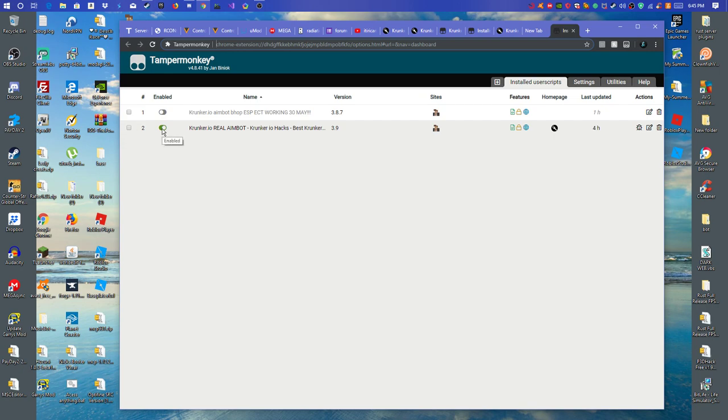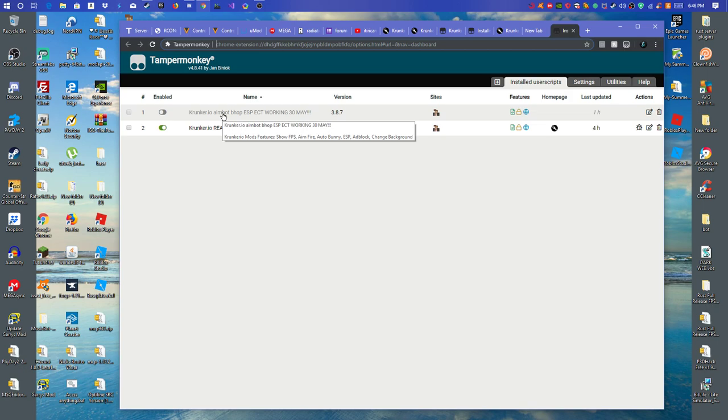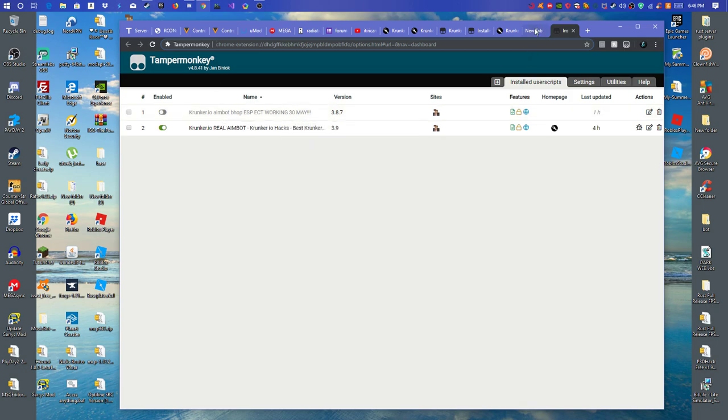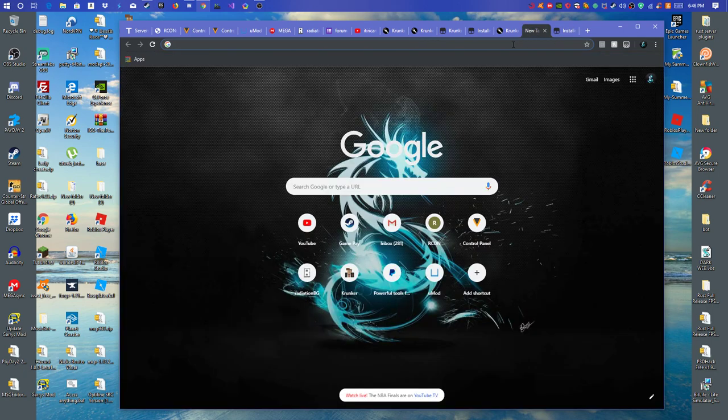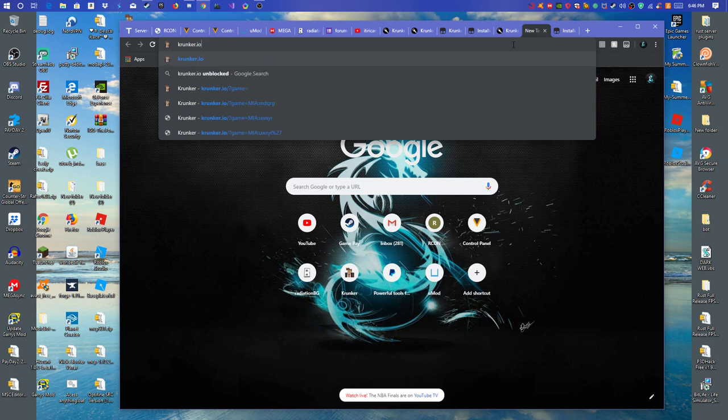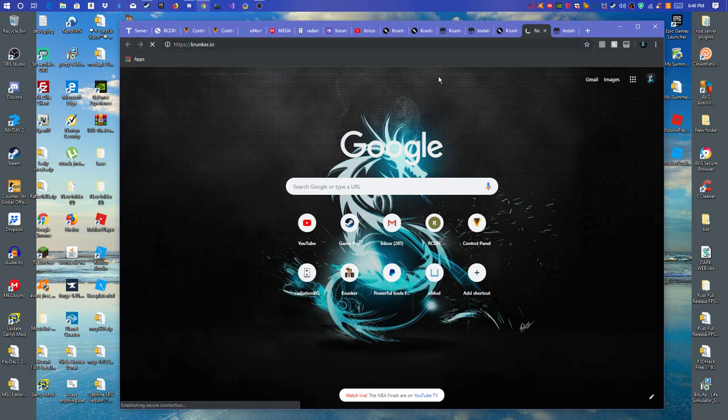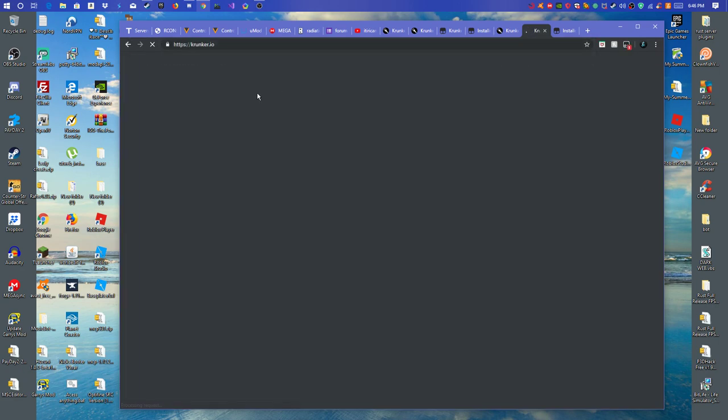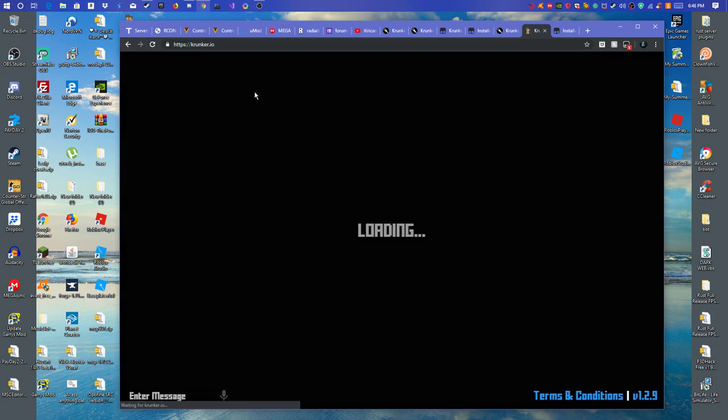So you want to double tap on the enabled button and then turn it back on. Like, shut it off and then turn it back on. And then right here, you just want to type in krunker.io. Now, here's the part that it says script detected.